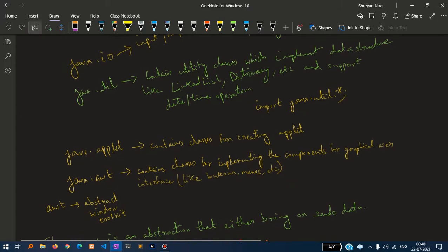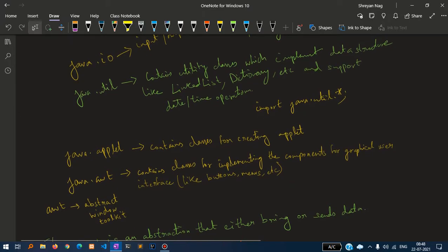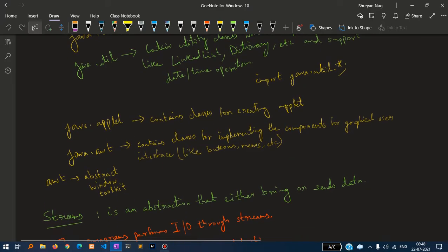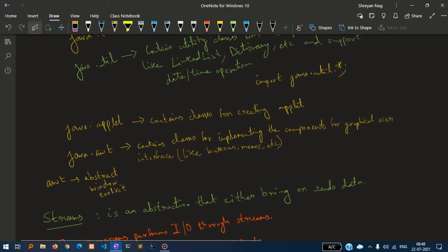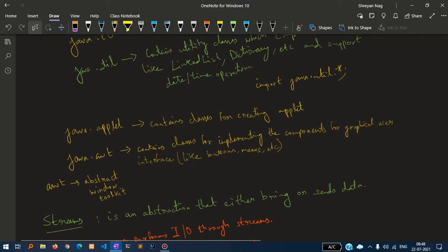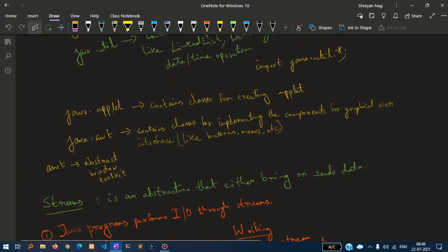You will write import java.util.start to accept values. Next is java.applet, which contains classes for creating applets. Applets are small programs which run on the browser.